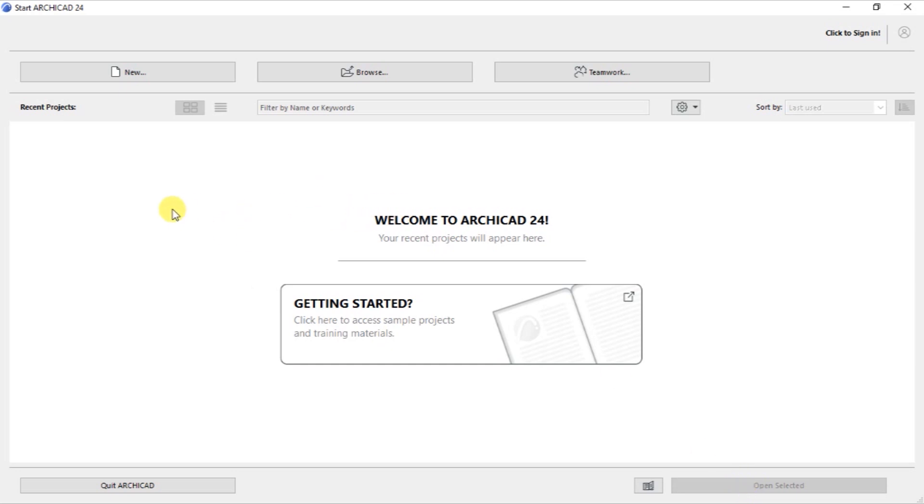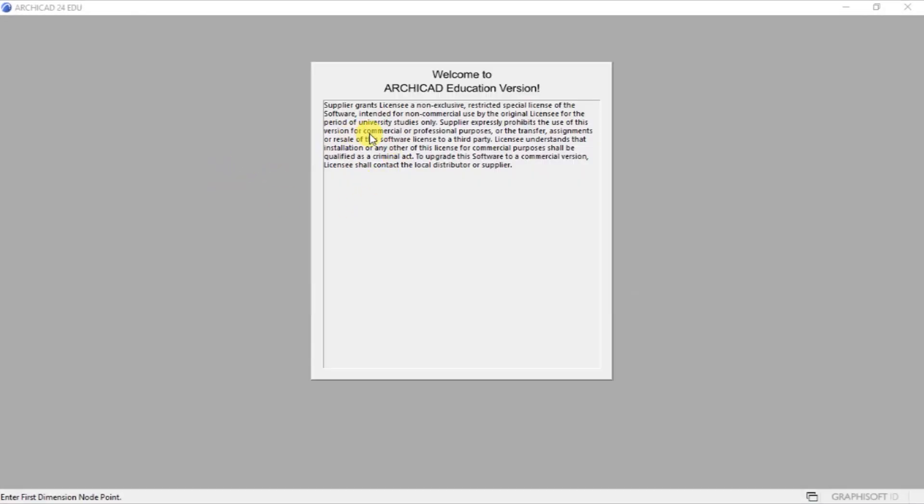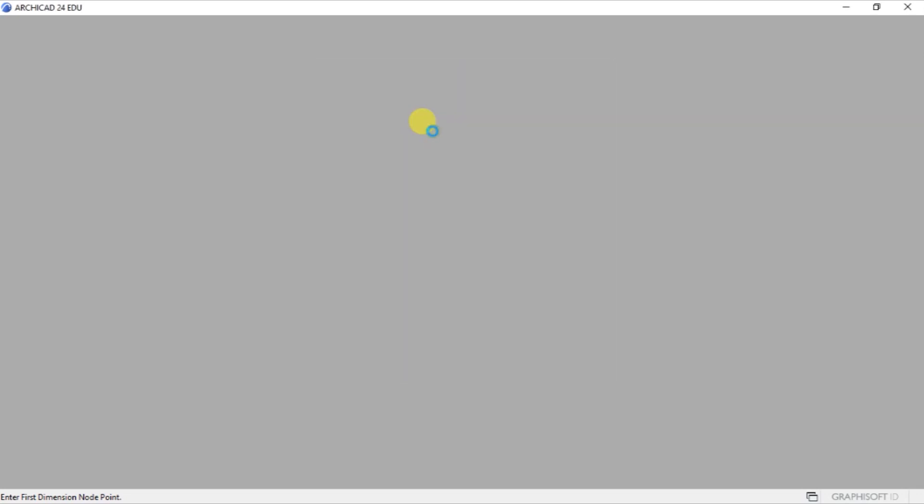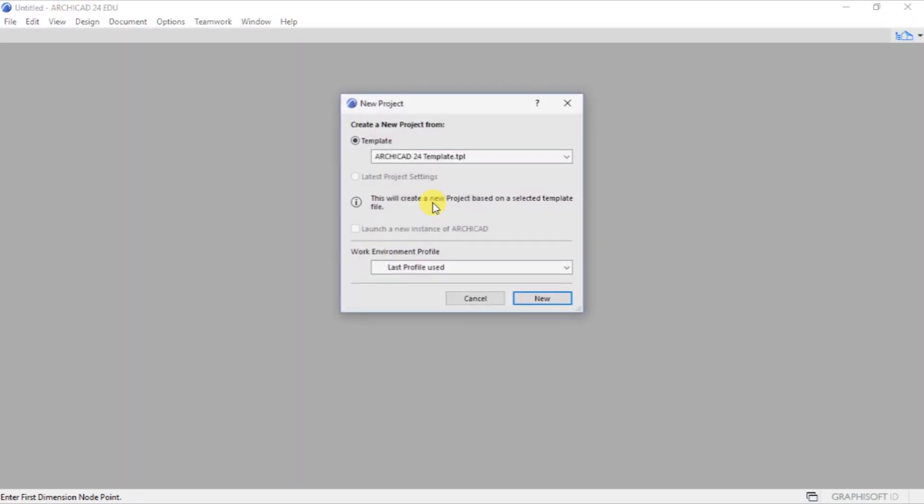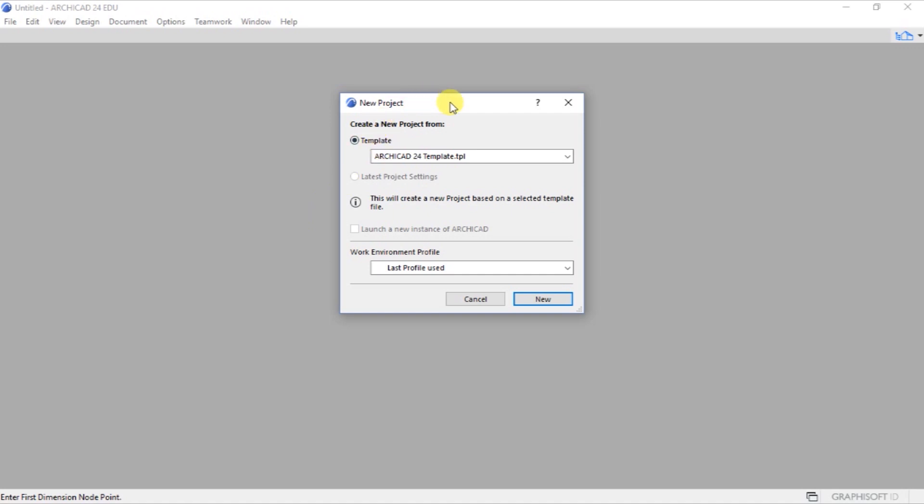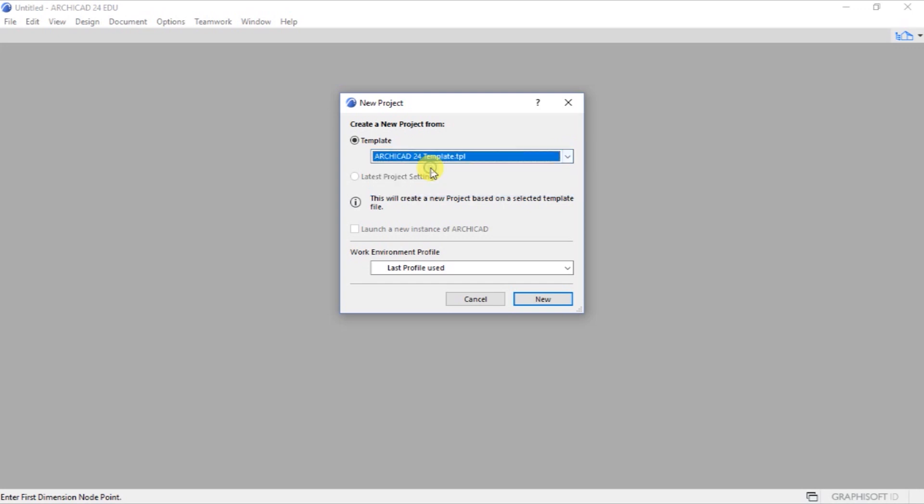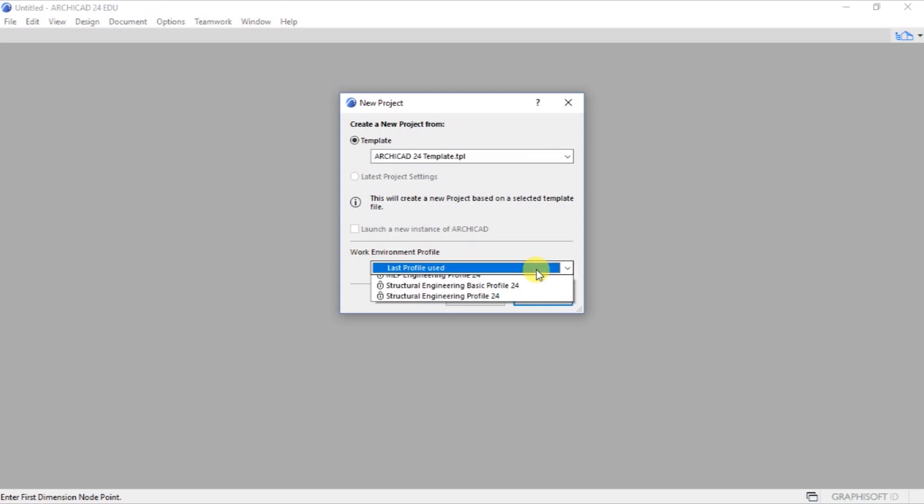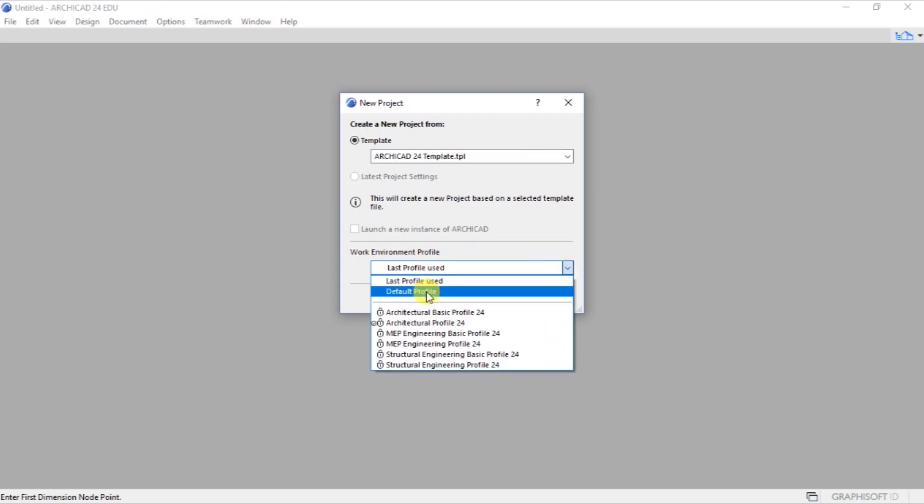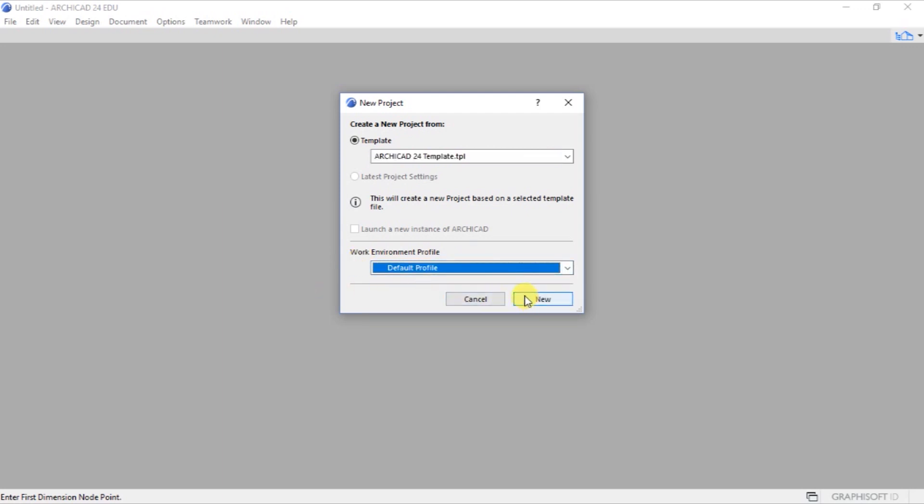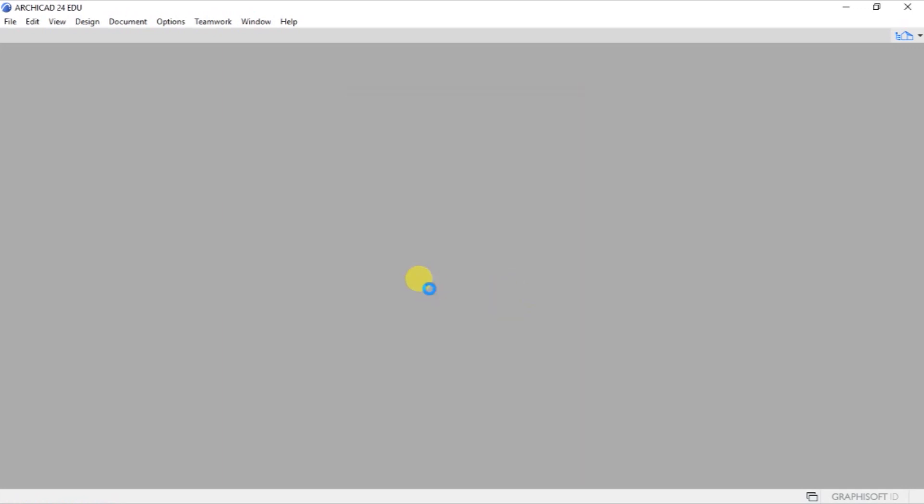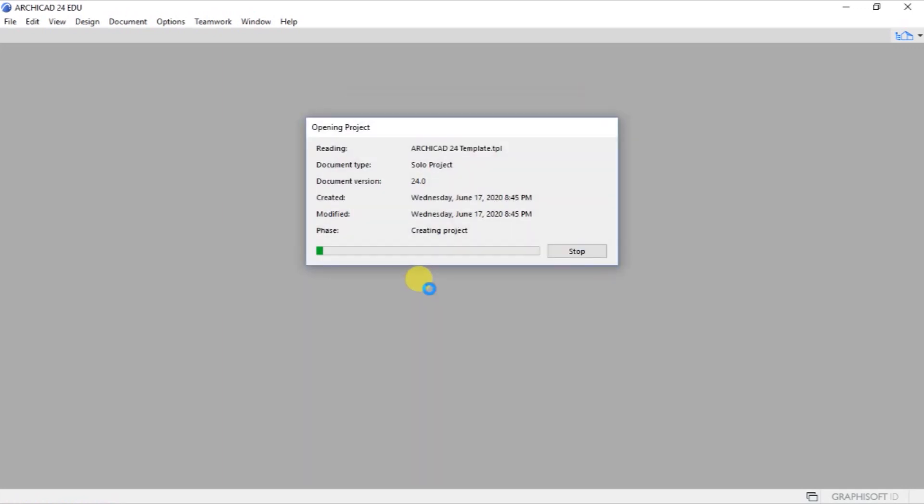So for this tutorial, what I want us to do is to create a new project. So we will go up here, click on New. Then ArchiCAD will ask us for all those things. Then we click on OK. And a new project is being created. And what we want to do is create a new project from this template. And I will choose from this list, I will choose ArchiCAD 24 template. And then below here we have work environment profile. I will choose default profile and click on New. So now ArchiCAD is creating a new project for us.